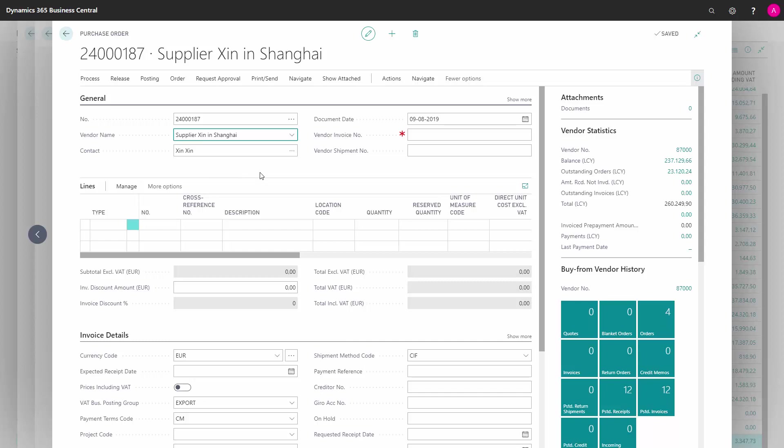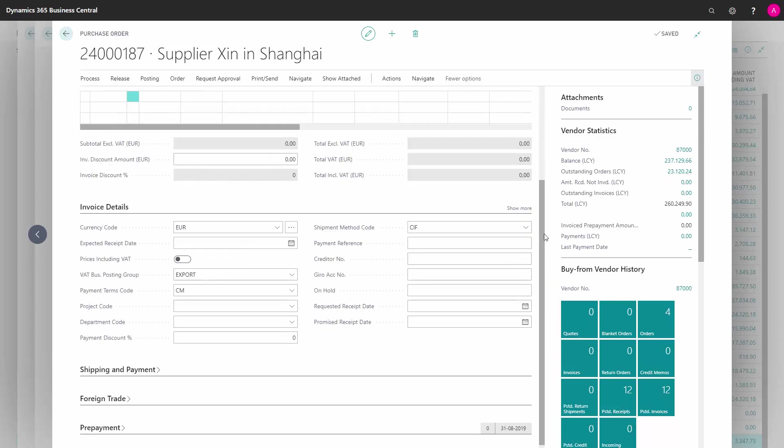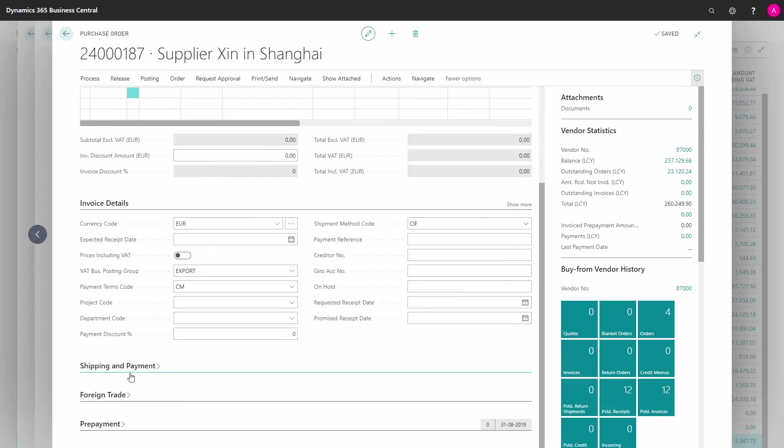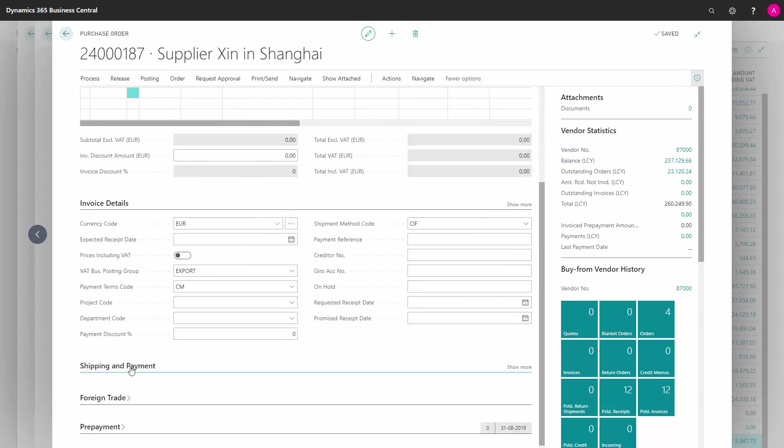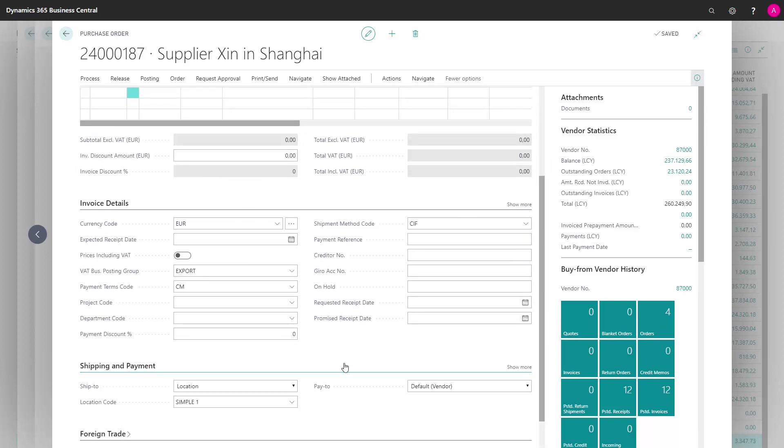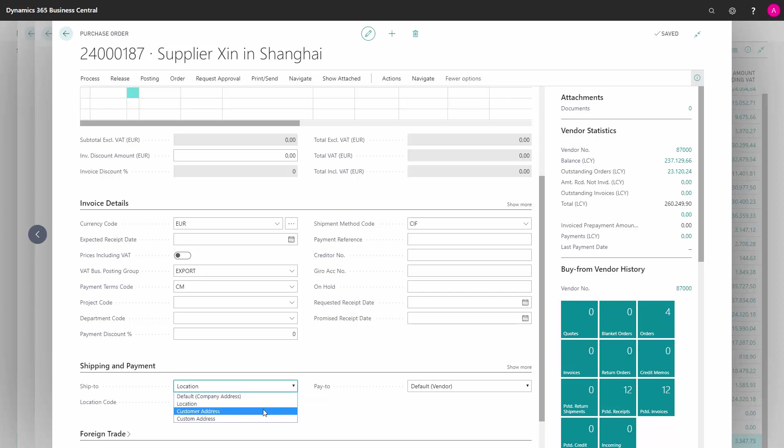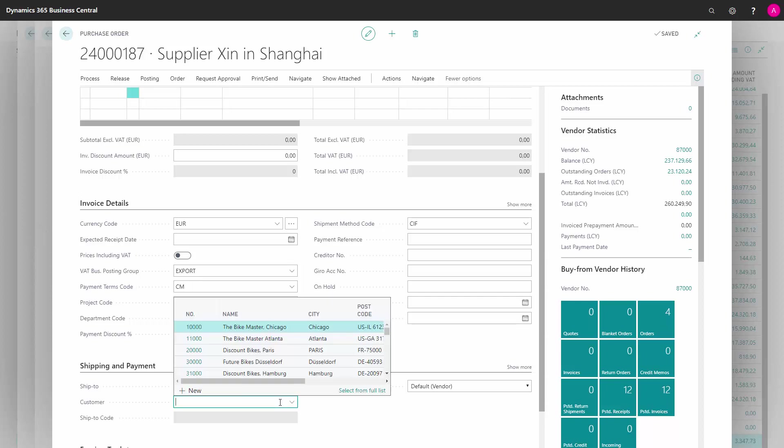We scroll down into the shipping tab. And in ship to, we change to customer address. And in customer, we choose the customer.